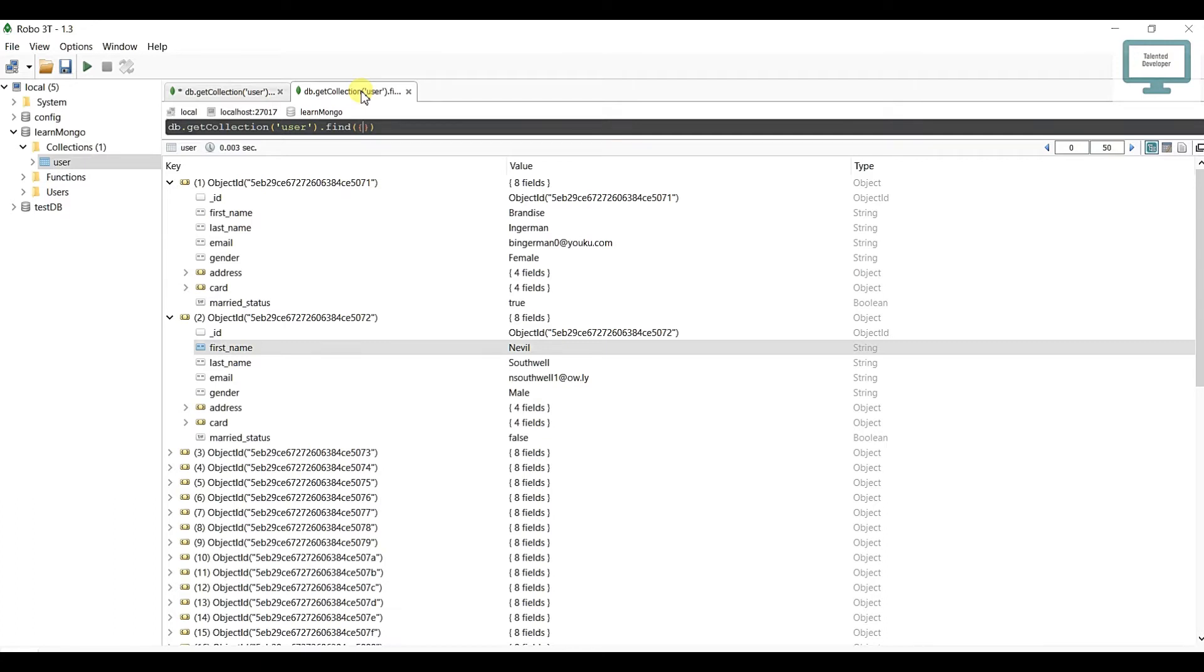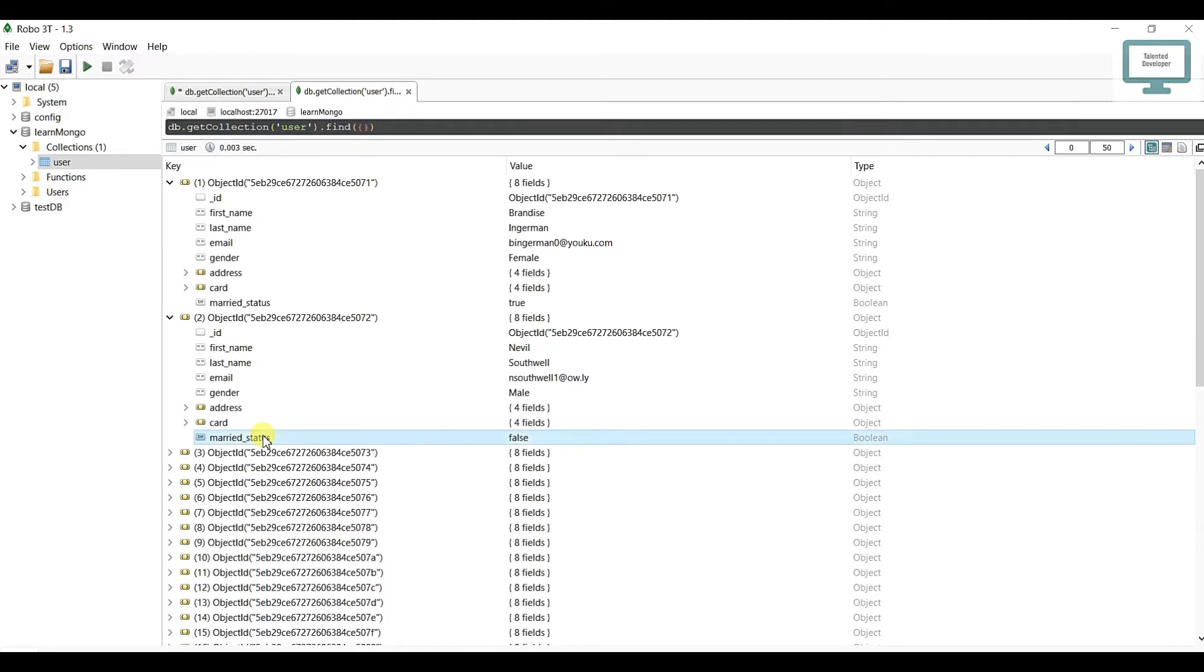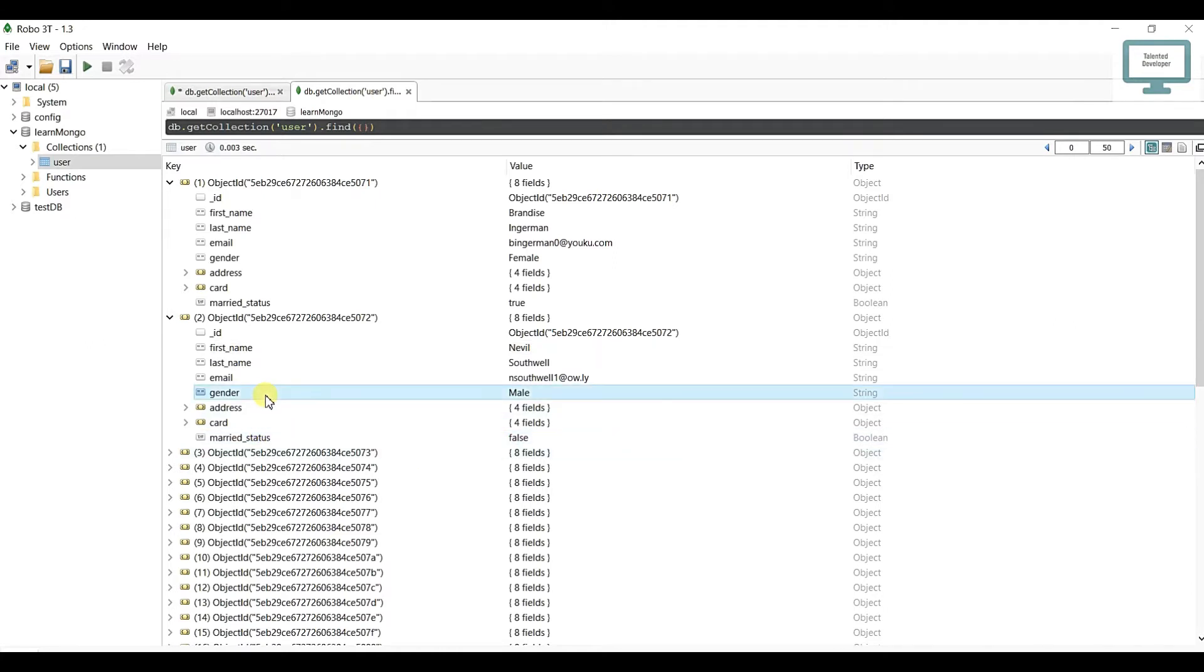First of all, we need to understand what is AND. If you need to do a query like married status is false AND gender must be male, you need both conditions to be true. Gender is male AND married status is false - this combination of two things is called AND.